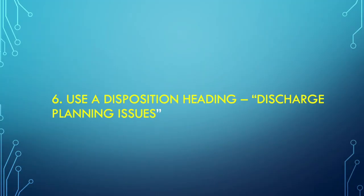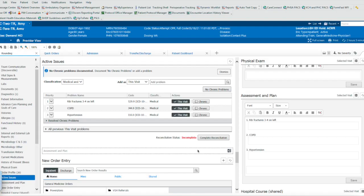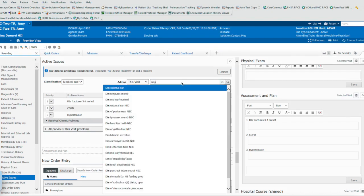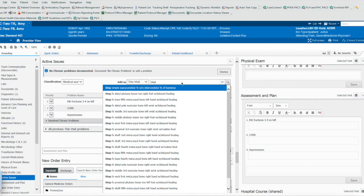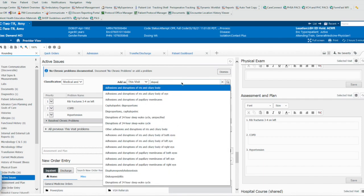Trick number six, finding a disposition heading that's appropriate. Discharge planning issues. One pet peeve of mine is that I couldn't get a disposition problem name onto Cerner. This is very important when you're trying to communicate for the rest of the team members who are reading your note about when this patient may be going home and where they're going.